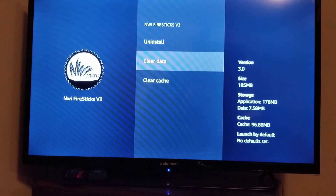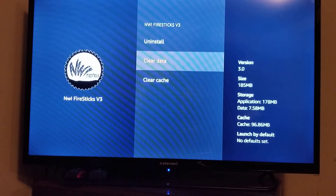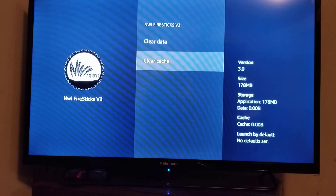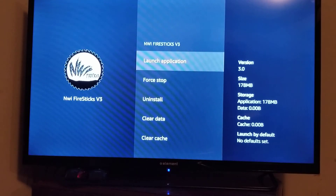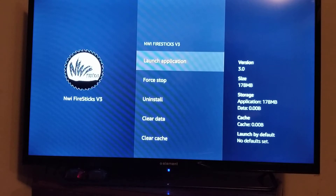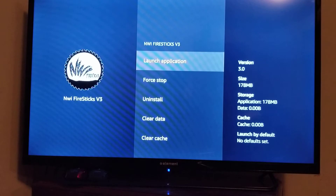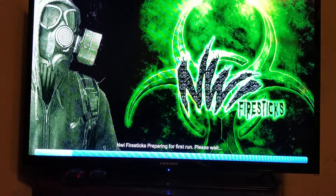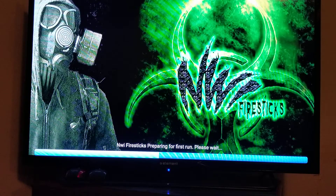If I go into V3 there's really no data on it — it's 7.58 megabytes — but we're just going to clear the data. You can clear the cache too, though there's no cache there anyway. Data is now down to zero, cache is down to zero. You don't have to do any of this if you just installed V3, but I'm giving you every little detail so you don't have to ask me how. Now I'm going to launch the application — it says 'preparing for first run' because I cleared the data.